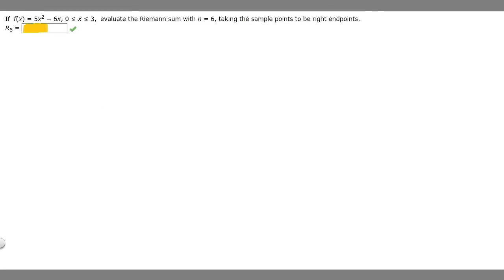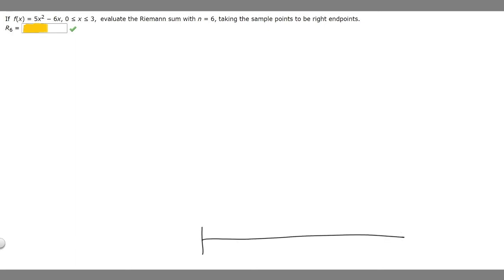In this problem we're told that if f of x equals 5x squared minus 6x from 0 to 3, evaluate the Riemann sum with n equals 6, taking sample points to be right endpoints. In order to solve this problem, the first thing you should do is just lay out a number line, because it helps you visualize the problem.